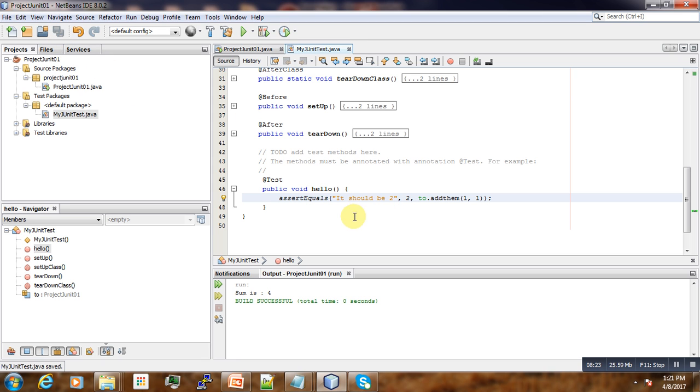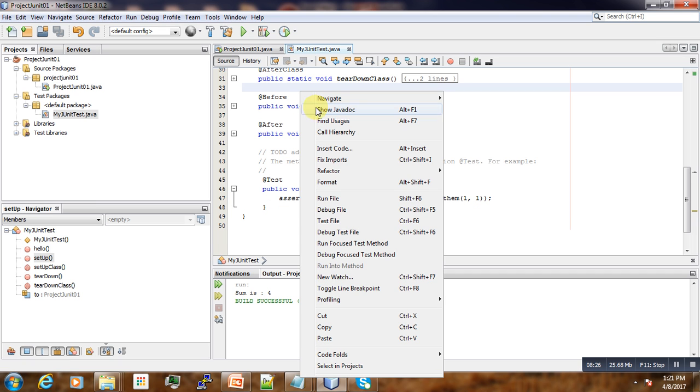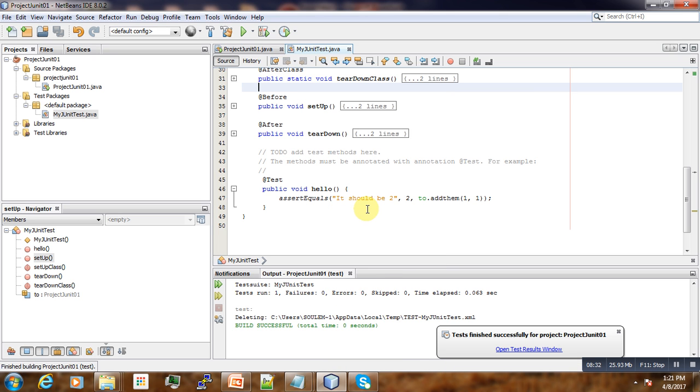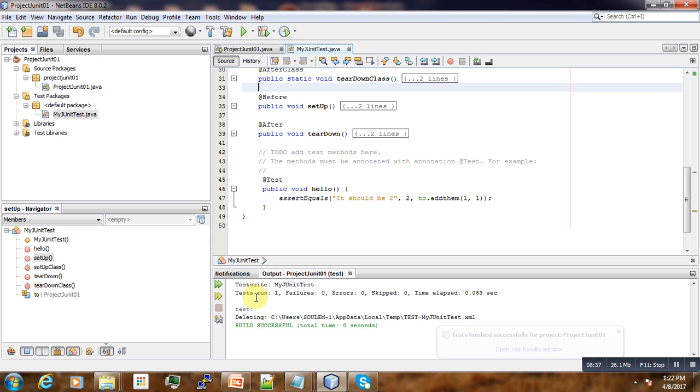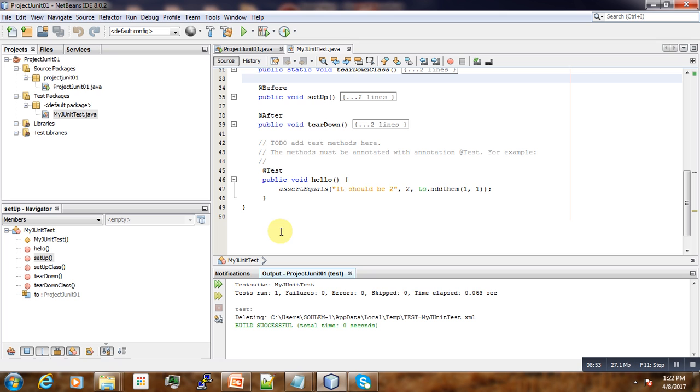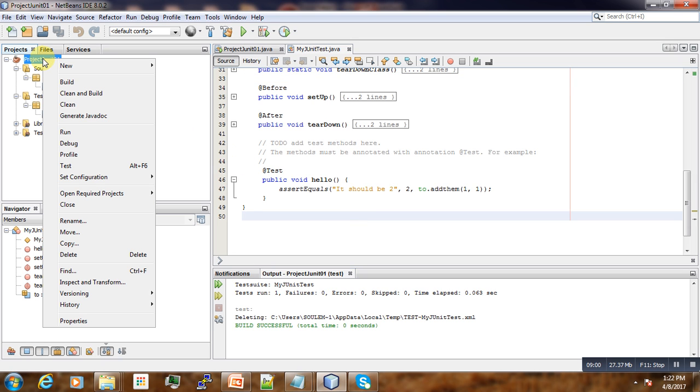So if you just run it, right-click, run file here. Yeah, you can see, this is our first test. You can also run it I think from here, right-click Test, then Run. So the same result will come out.